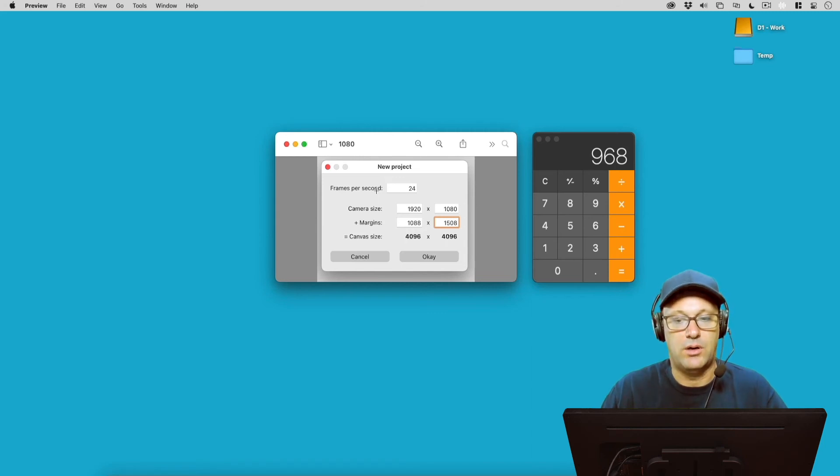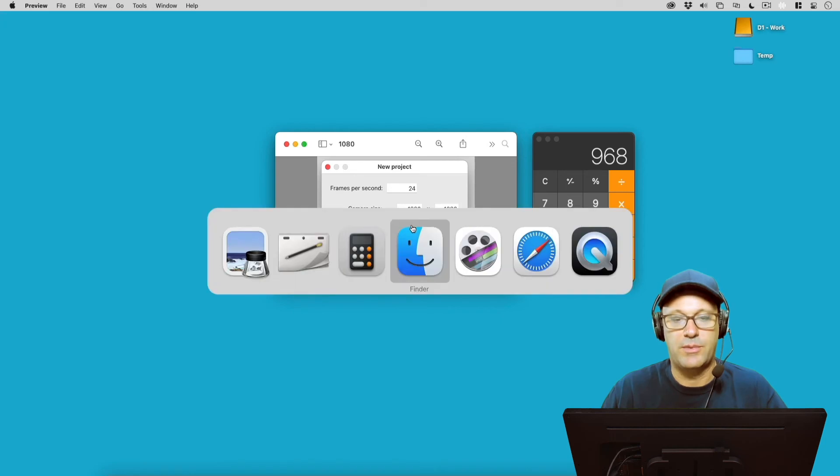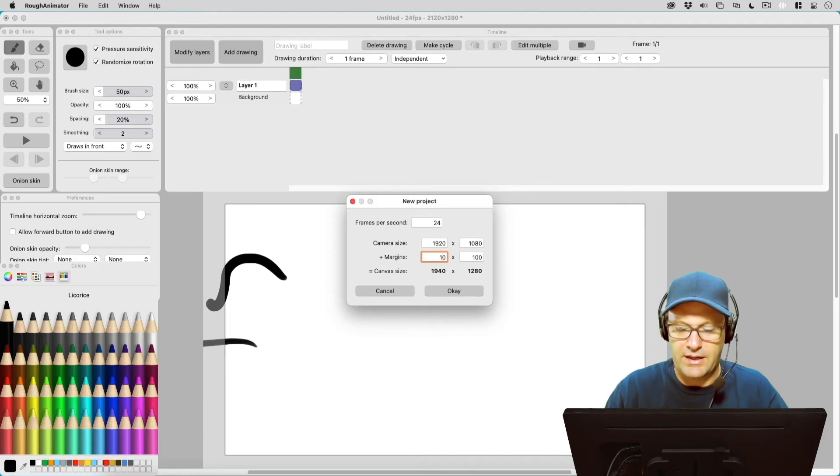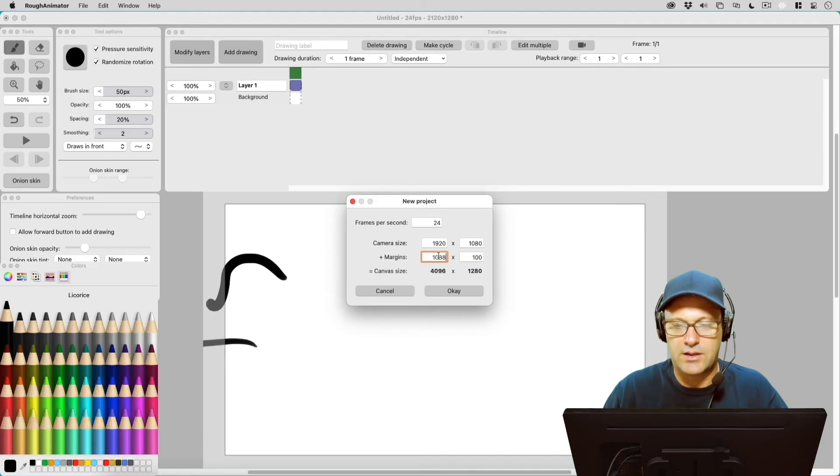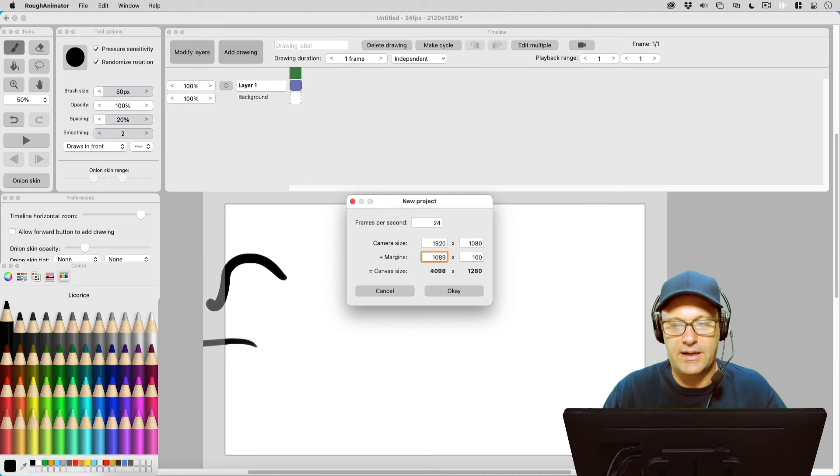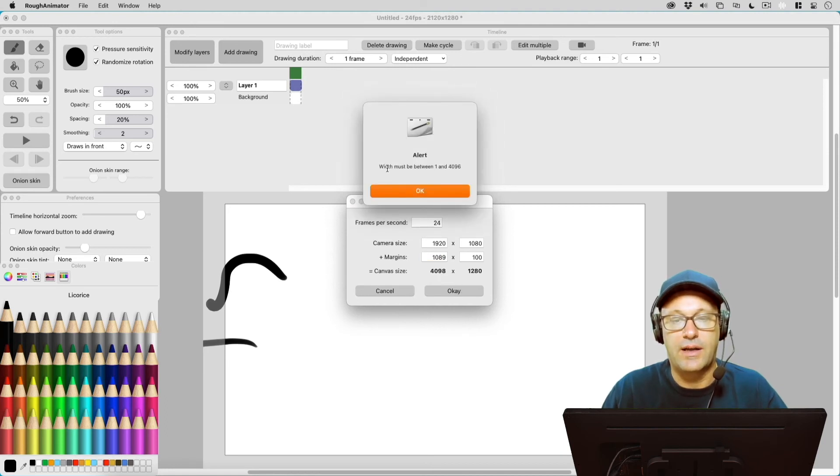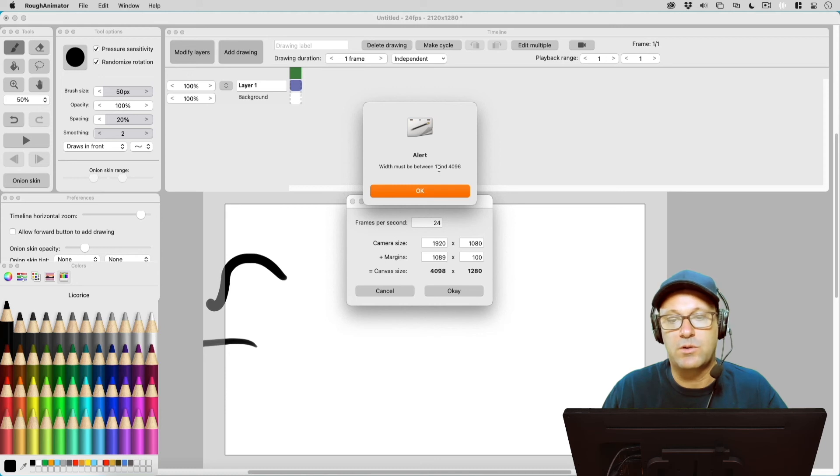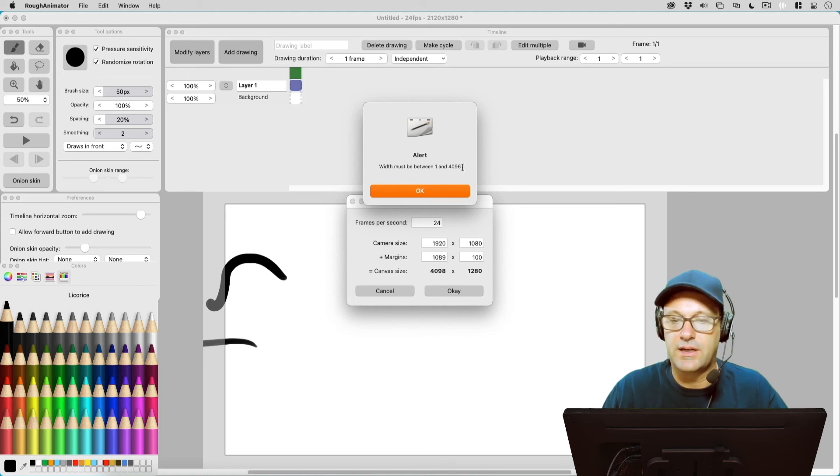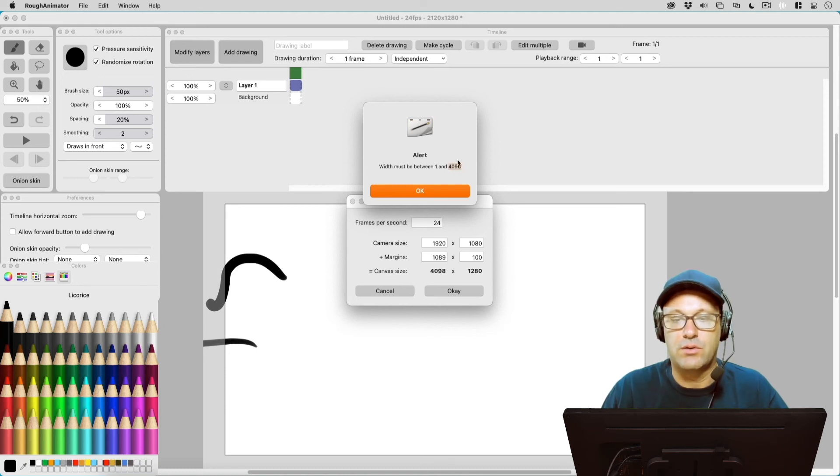So looking back at our numbers for 1080p here, 1088 is the max that I can set my margin for on the left column here. So if I put anything over 1088, it's not going to let me do it. So 1089, and if I hit OK, we're going to get an error and an alert says the width must be between 1 and 4096. So they're actually going to tell you if you go too high what that max number is.